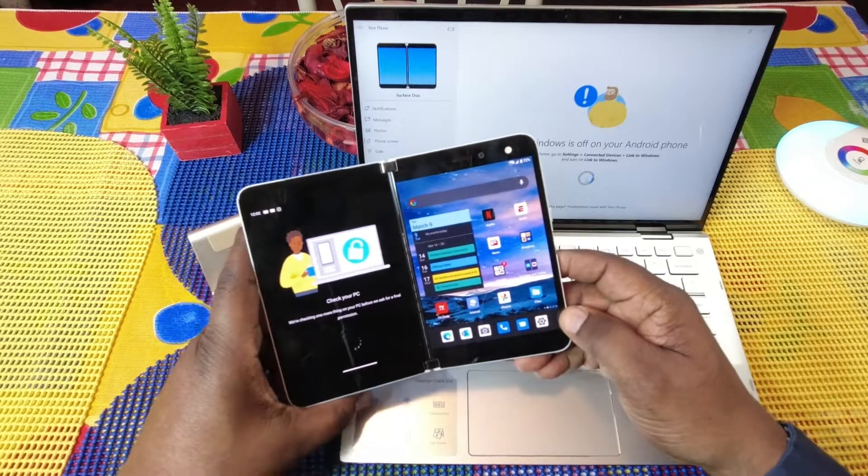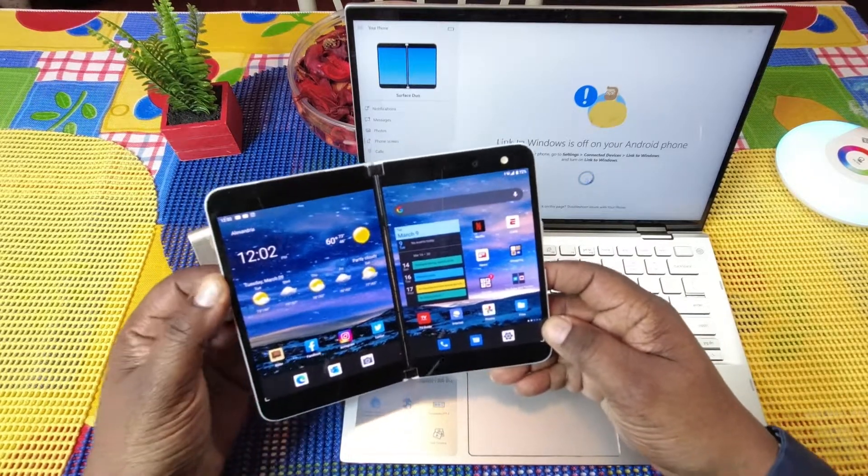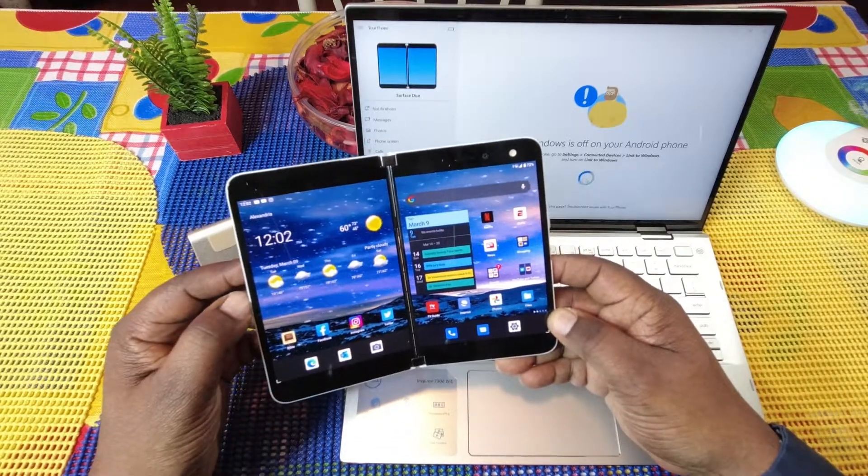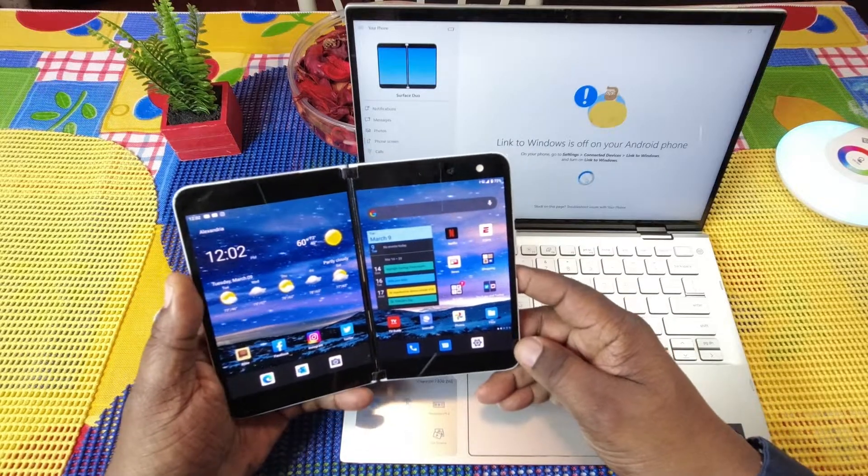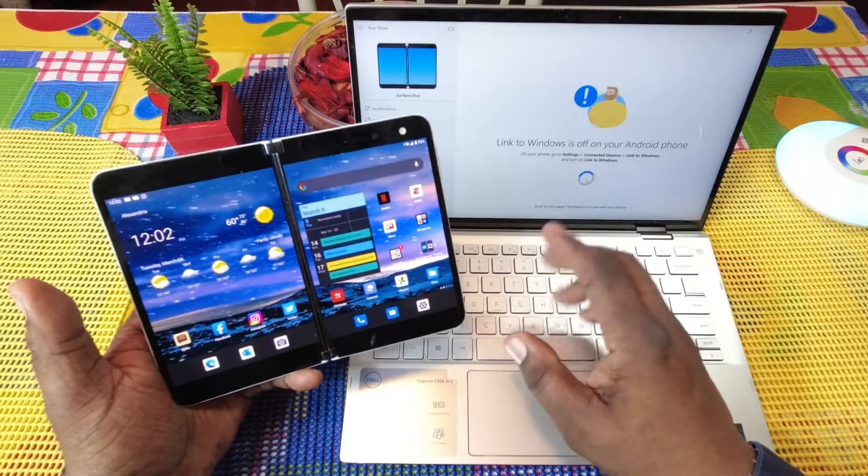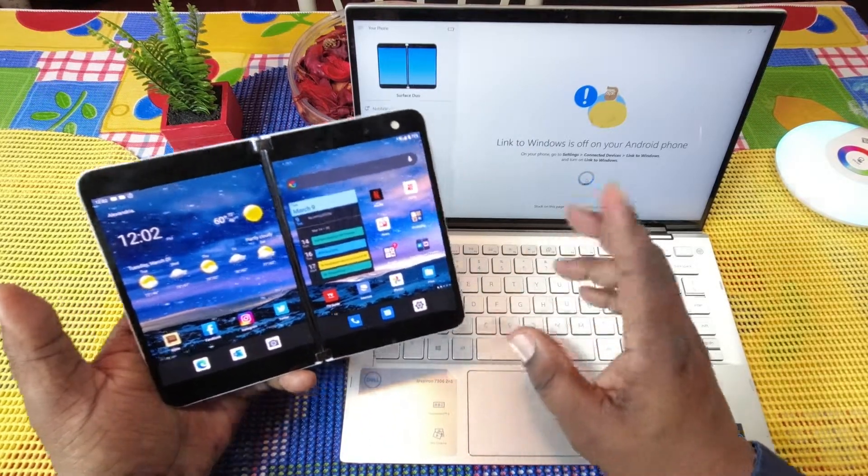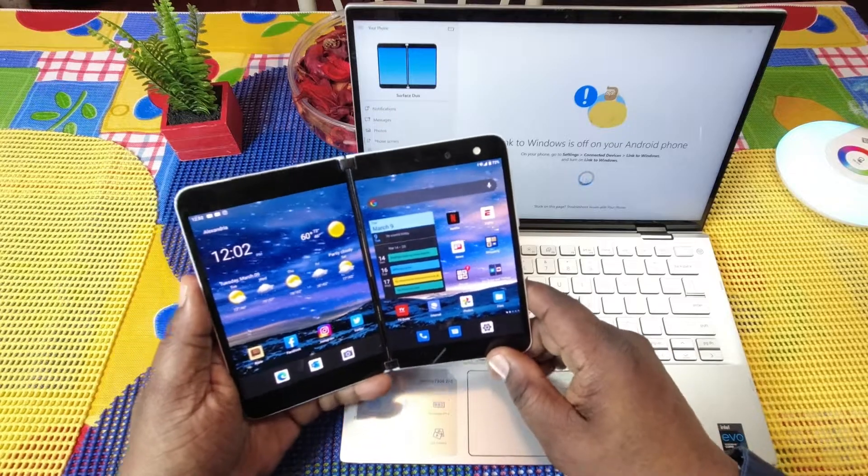So what this Link to Windows is, it's a pretty good app that allows you to do some neat things between your phone and your PC.